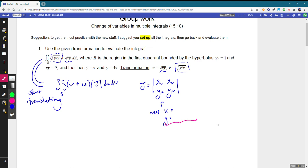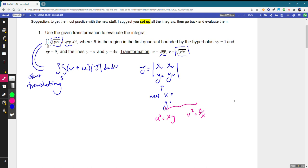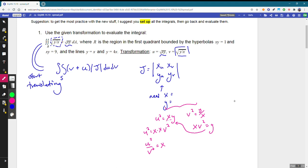Let's start by getting rid of those square roots. So U squared equals XY and V squared equals Y over X. If we multiply both sides we can solve for Y. We want to get X only in terms of U and V, so let's take the equation where we have Y and substitute it in. We get U squared equals X times X times V squared, so dividing by V squared, U squared over V squared equals X squared.